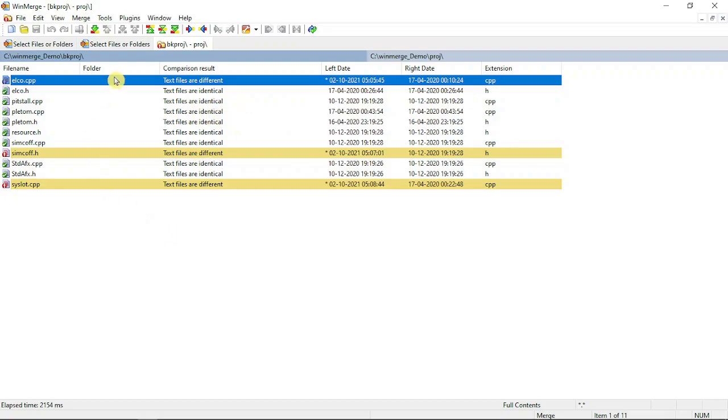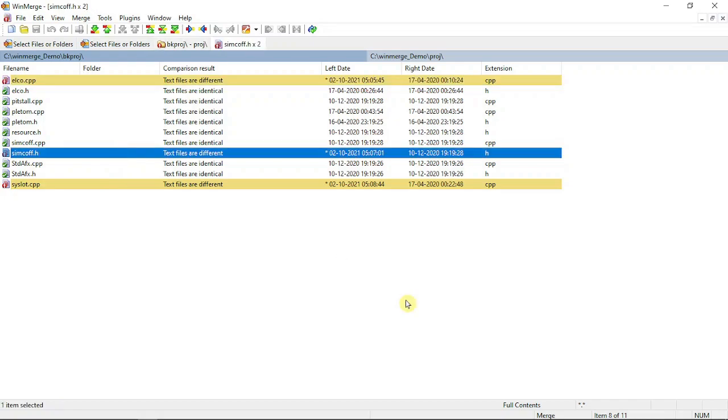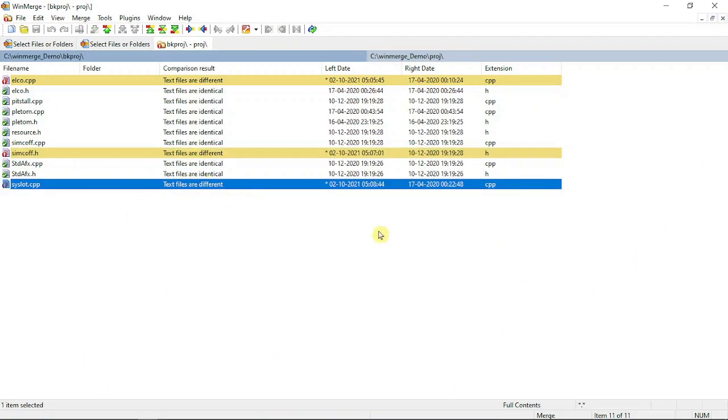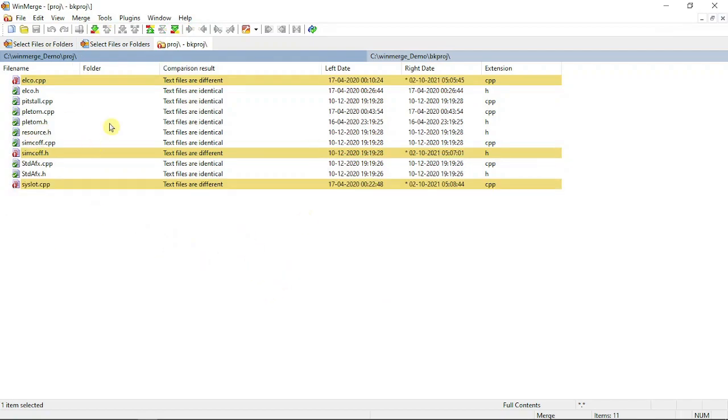You can directly click on this and see the left and right panes, and you can do the merging. Once you're done, you can move to the next line, double-click, and merge all the things. This is as simple as that.